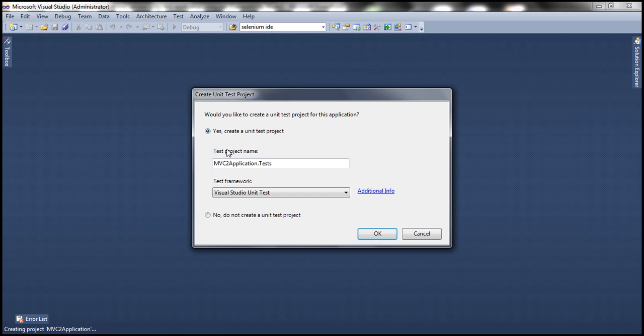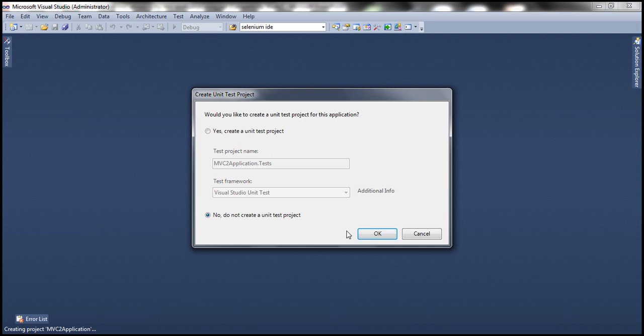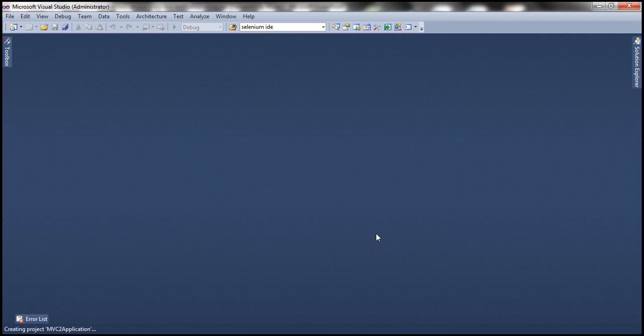It's going to ask you whether you want to create a unit test project. For now, I'm going to say no, do not create a unit test project. Click OK. It's going to create an MVC2 application for us.